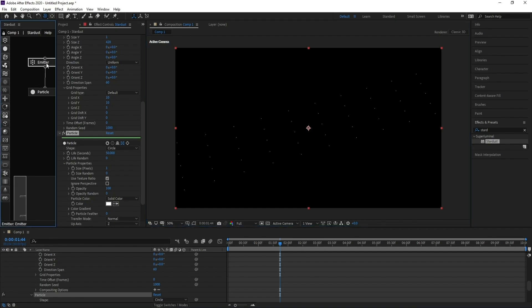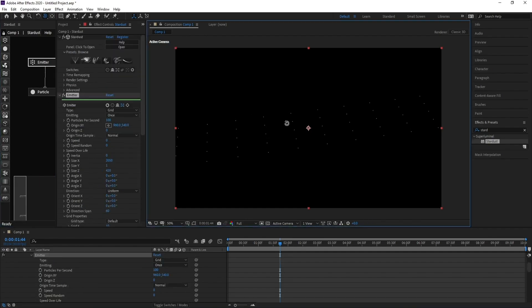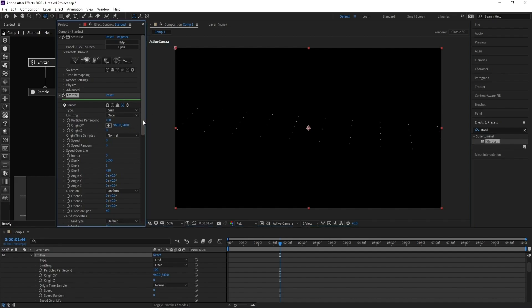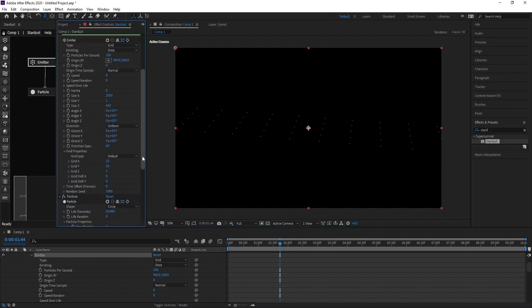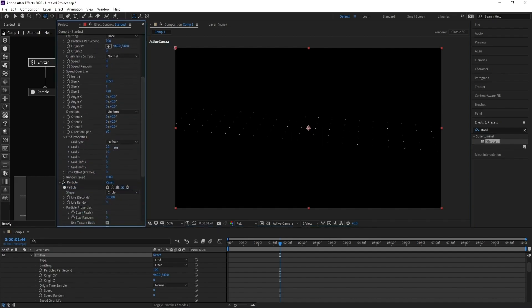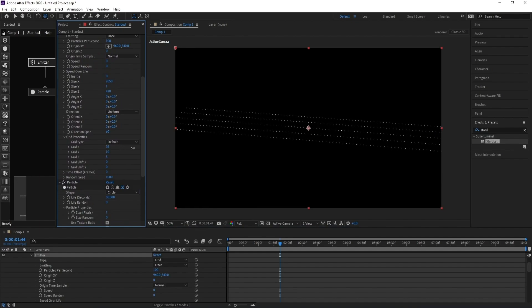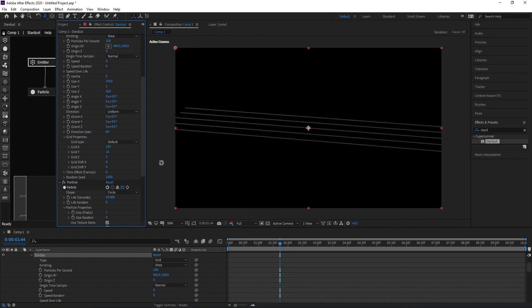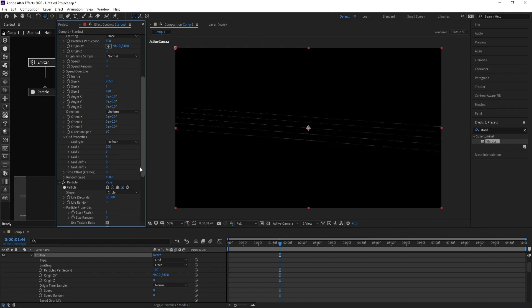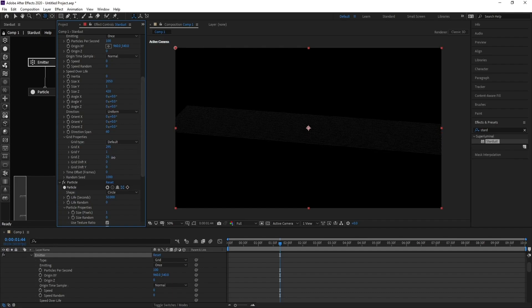Go back to the Emitter. Increase Grade X like this, change Grade Y to one, and increase Grade Z.